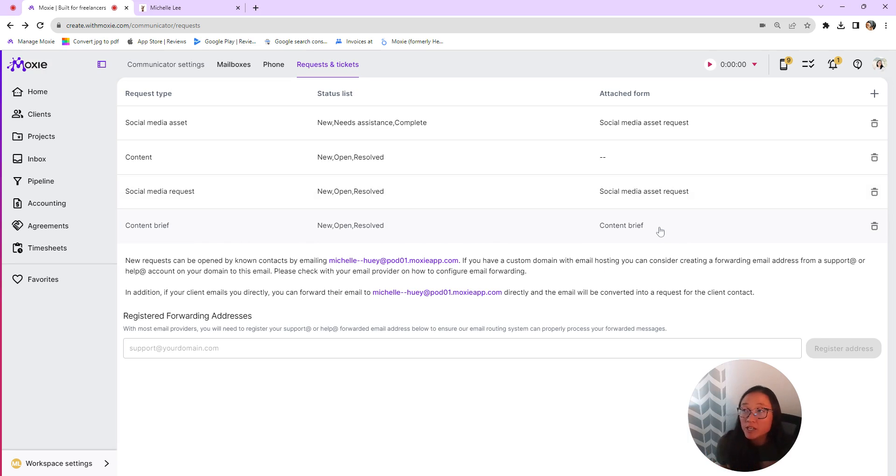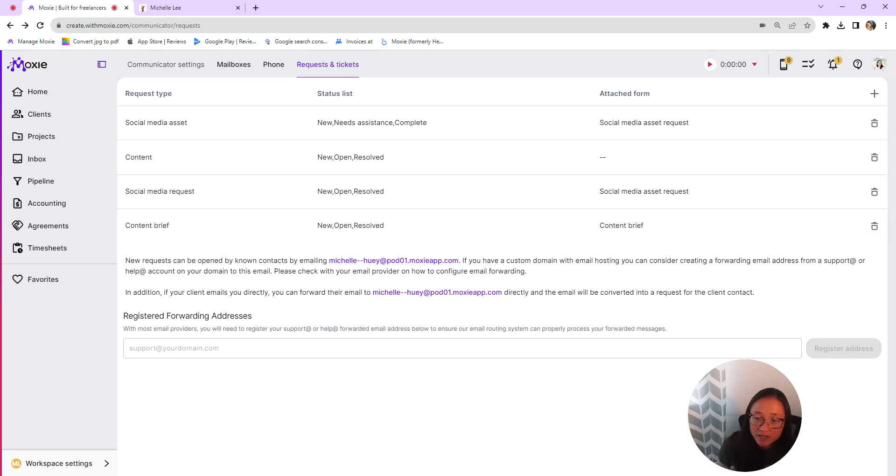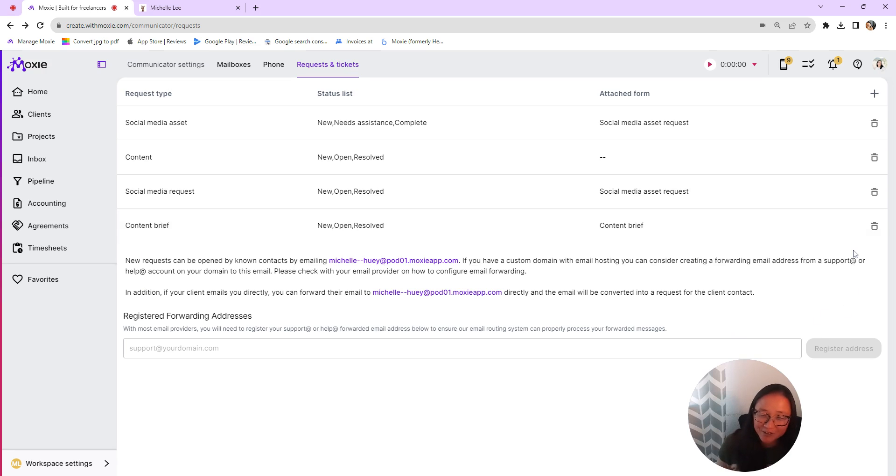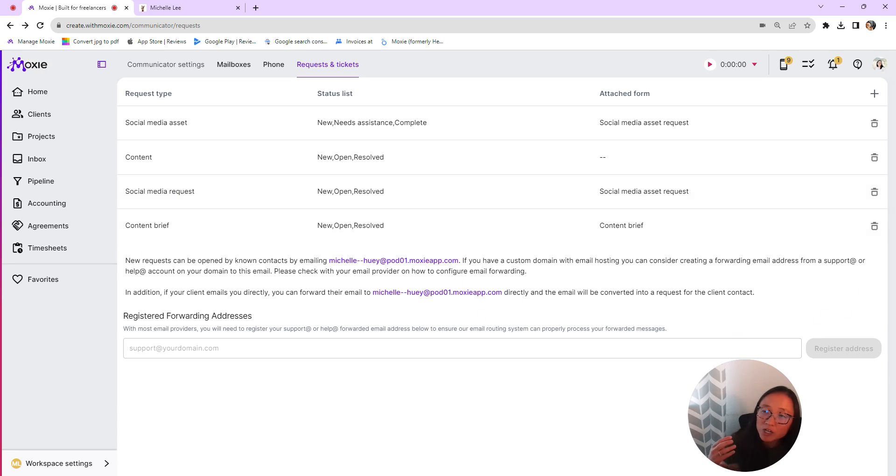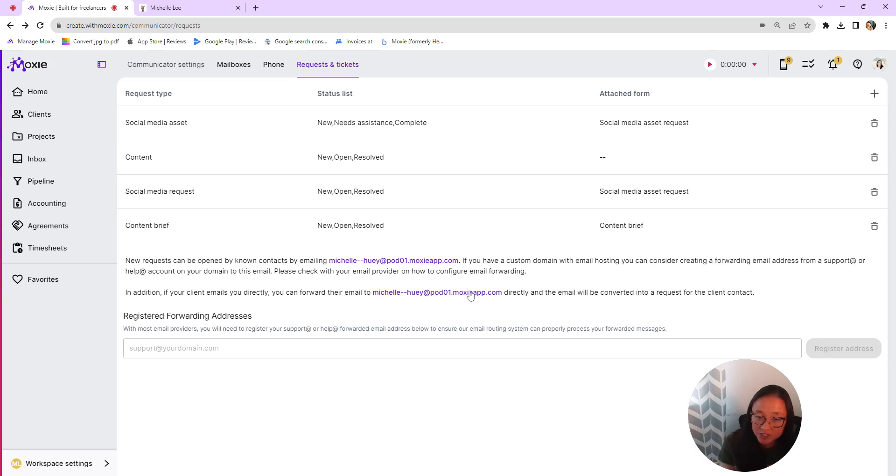So now I've got my ticket set up here with that form. Again, if you prefer something like you want to give your clients an email address, you can also manage it that way. There's lots of information about that here that I won't read to you directly since you can read it yourself. But that is exactly how if you want to just have your clients email an address and have that create a ticket, you could do that as well.